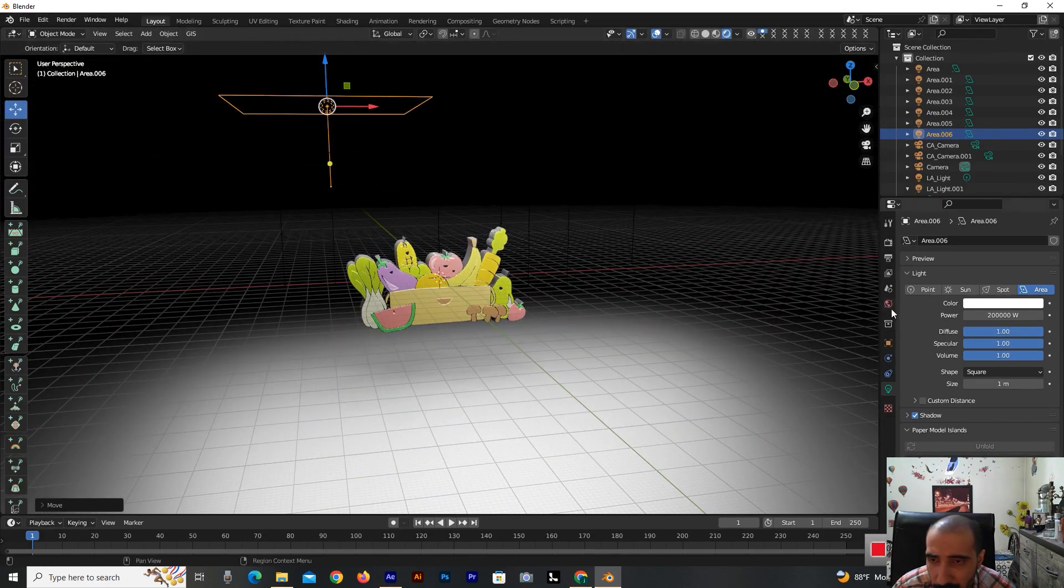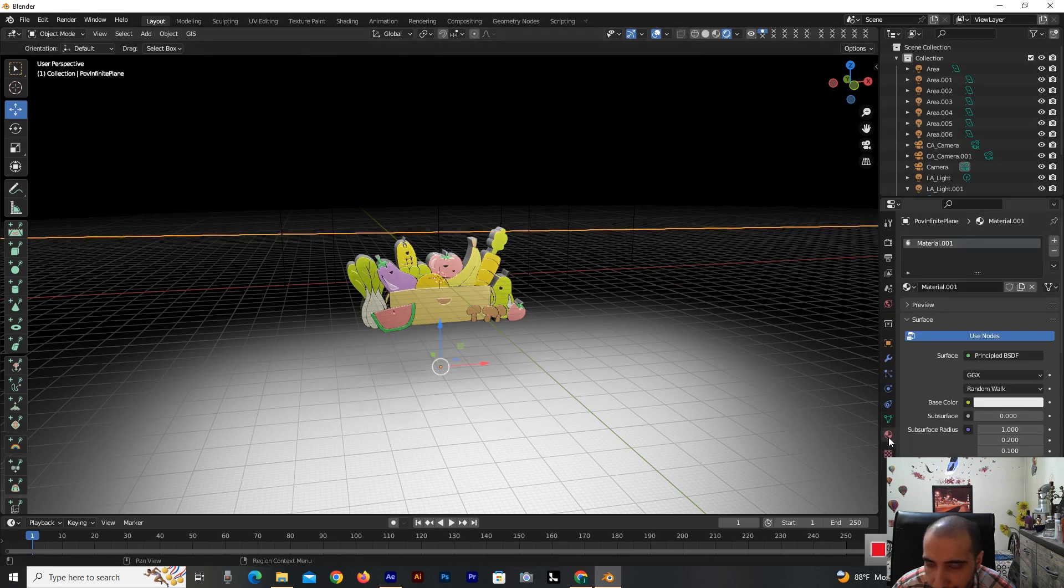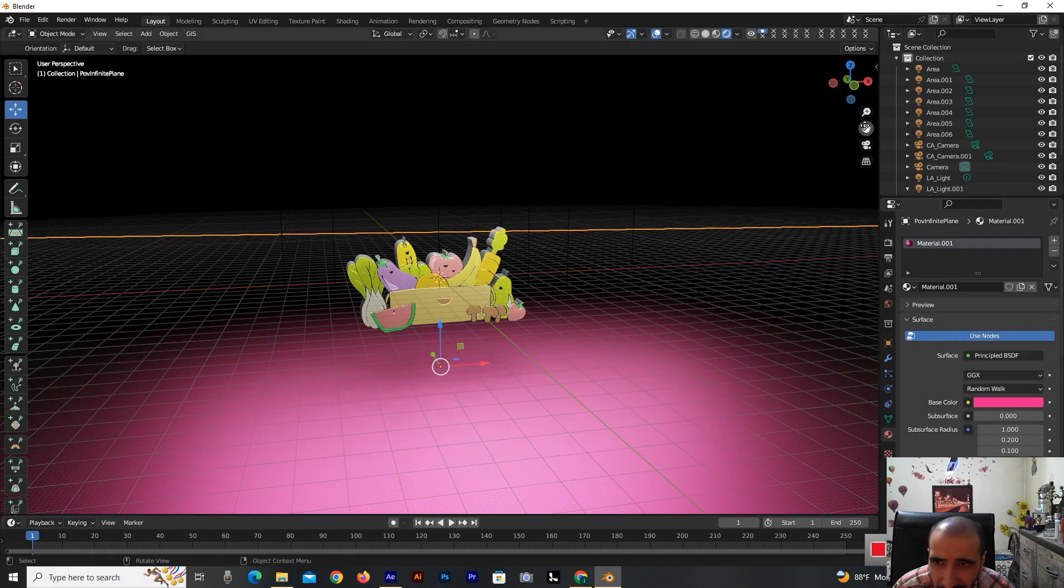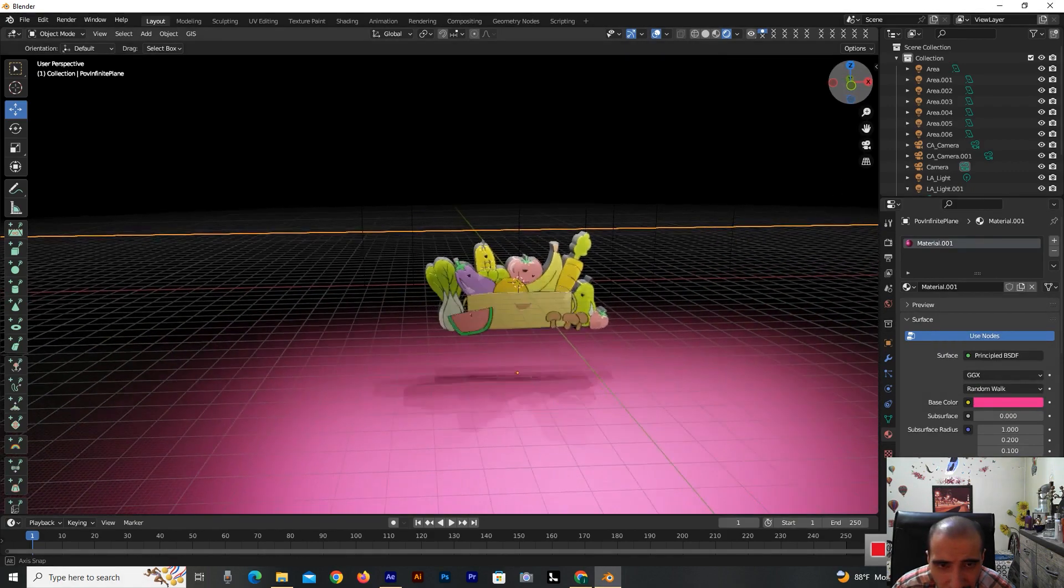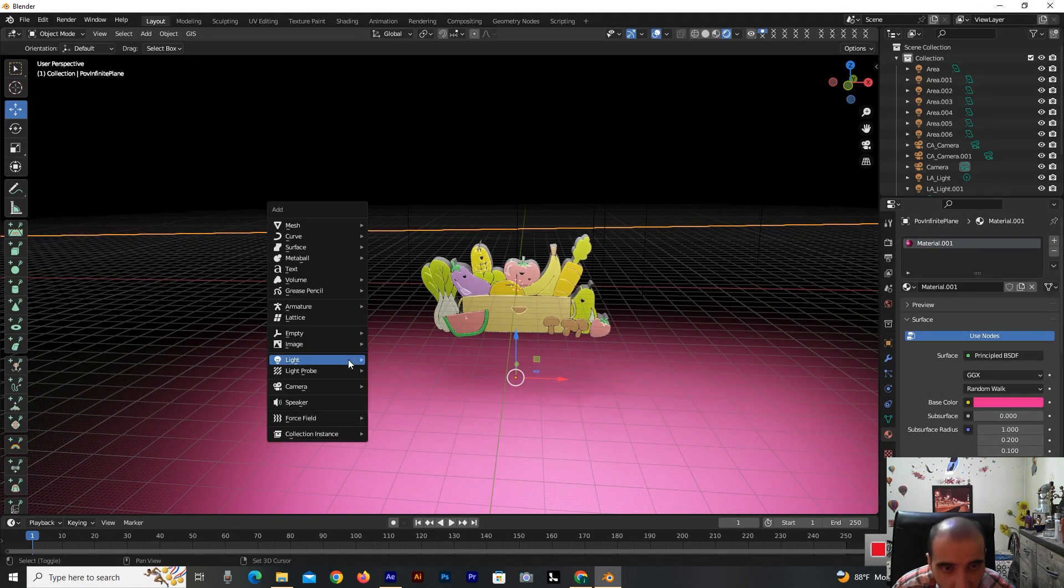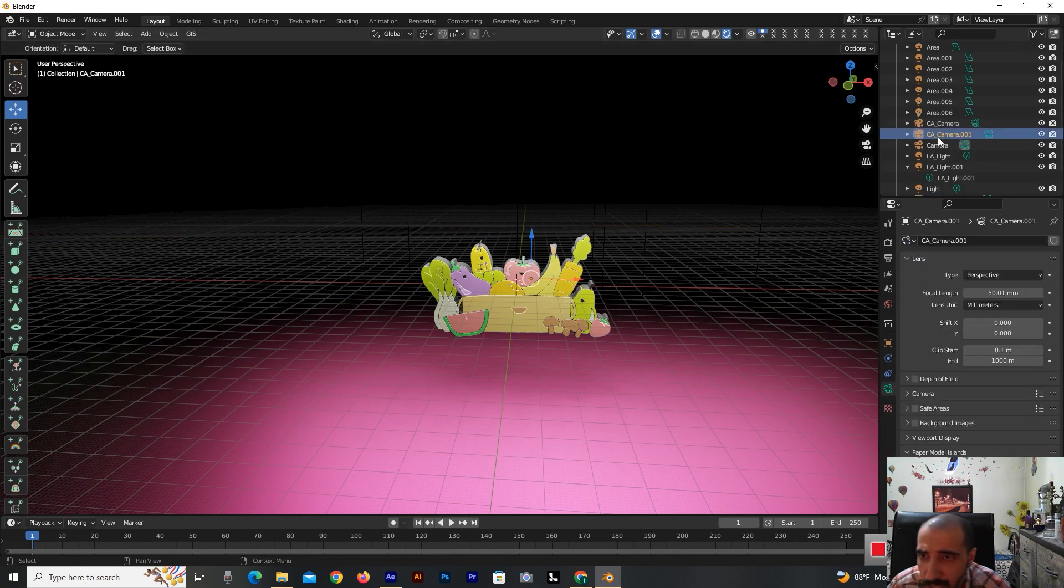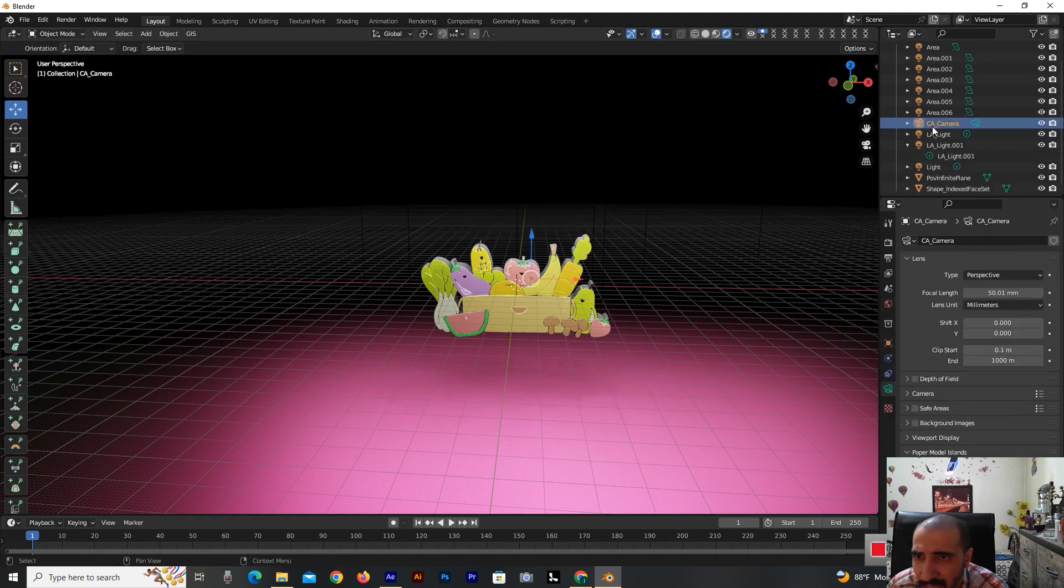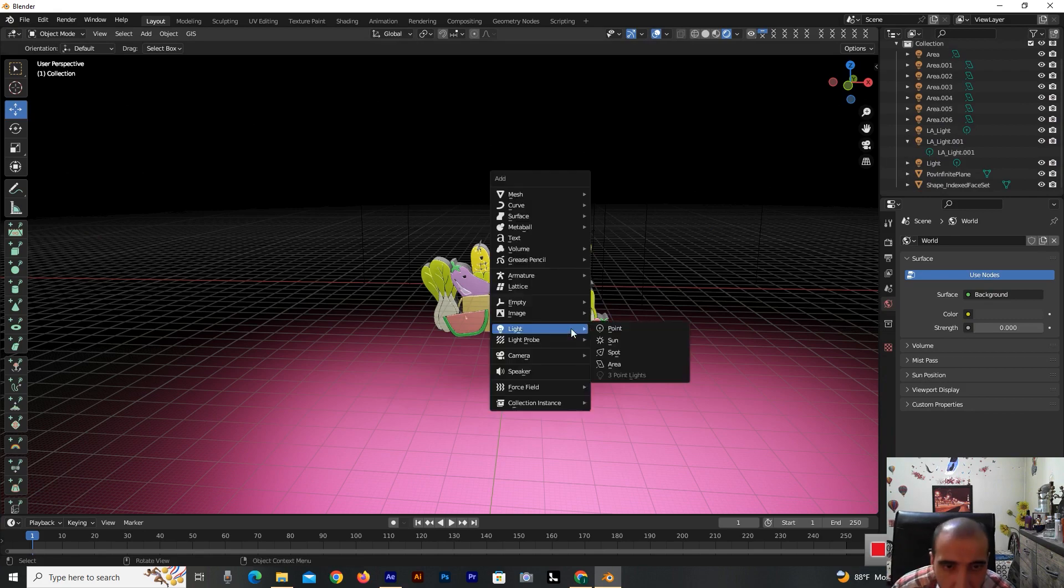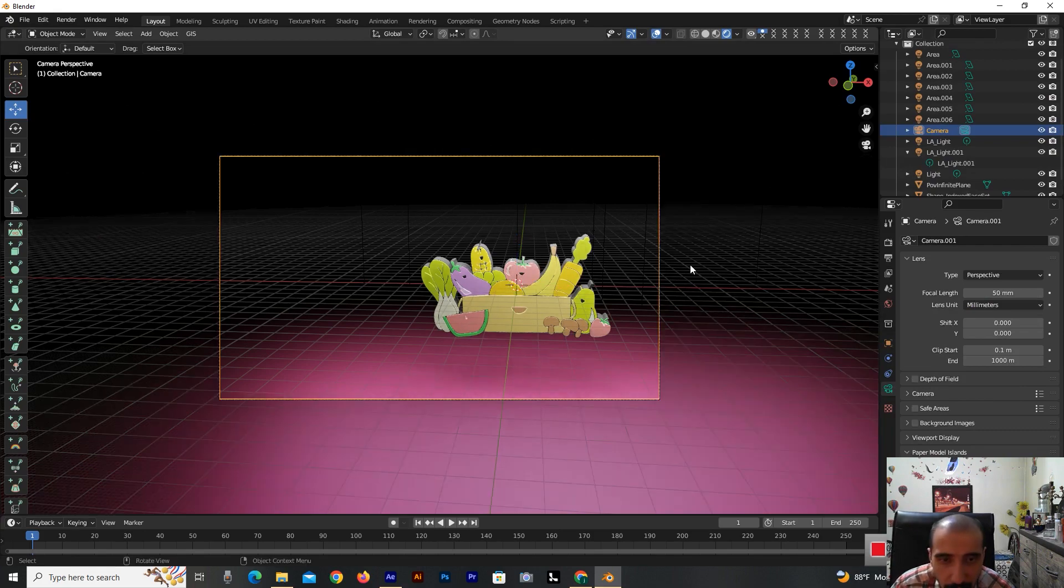Now I'm going again to the material properties. Select this base color, I'm putting on red, almost red. Now I'm deleting this camera. I'm pressing Shift A and selecting camera. Now it's ready.